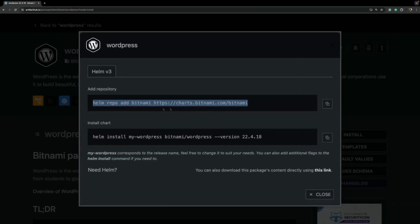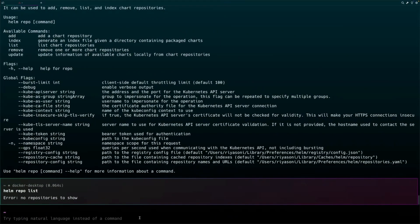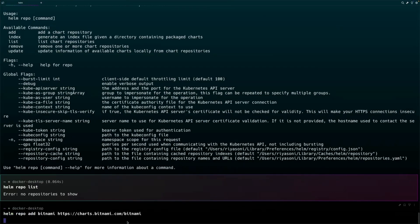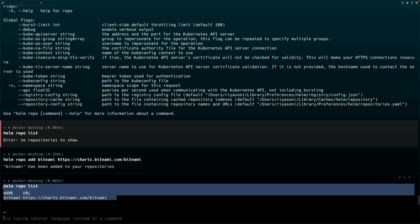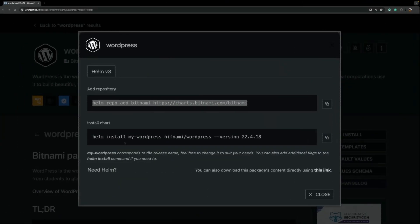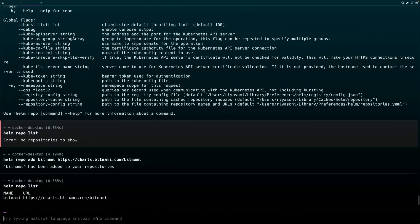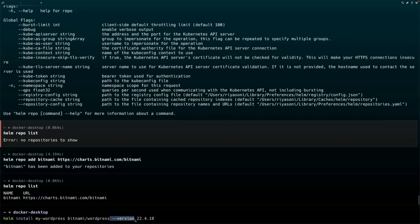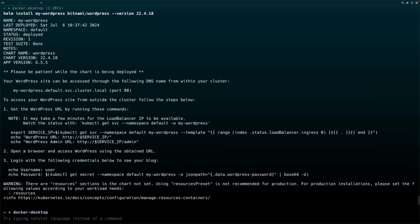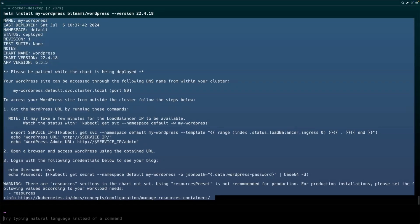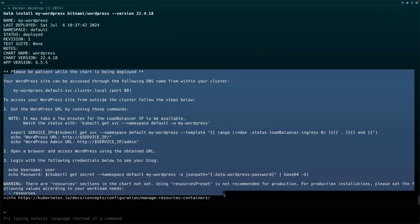If we run 'helm repo list' right now we will not have any repository added. To use the WordPress chart we need to add the Bitnami repository using the add command. After running it, 'helm repo list' will show our repository added. Now to install the chart, run the helm install command with the release name 'my-wordpress', specifying the Bitnami repository and WordPress chart, and using '--version' to specify which chart version to install.